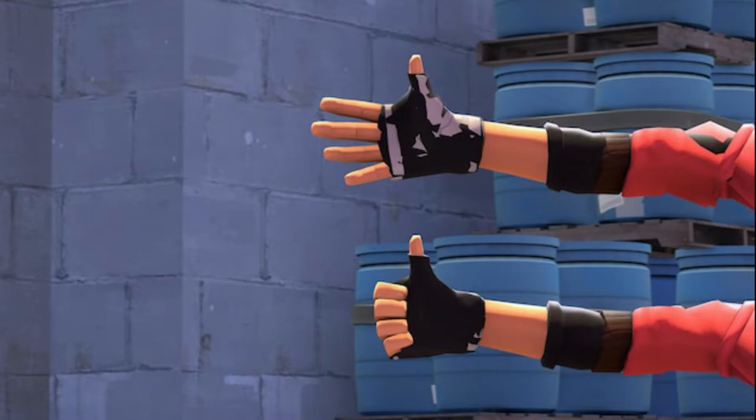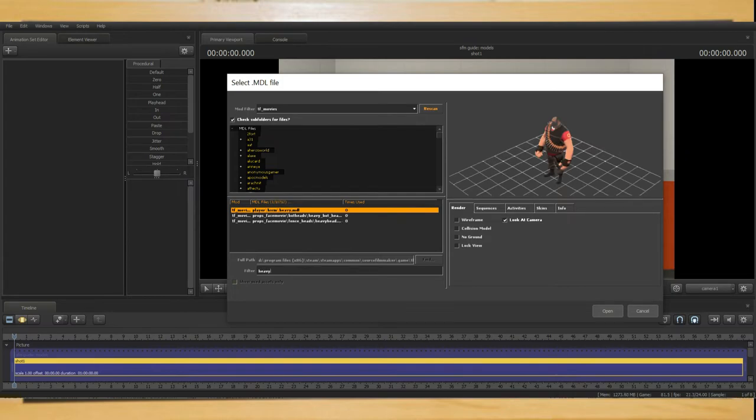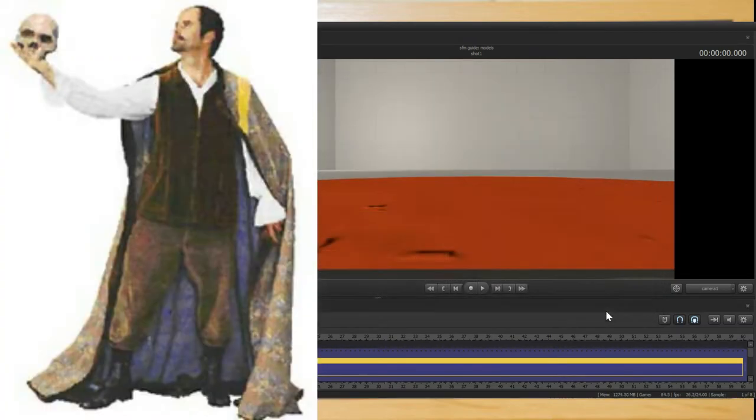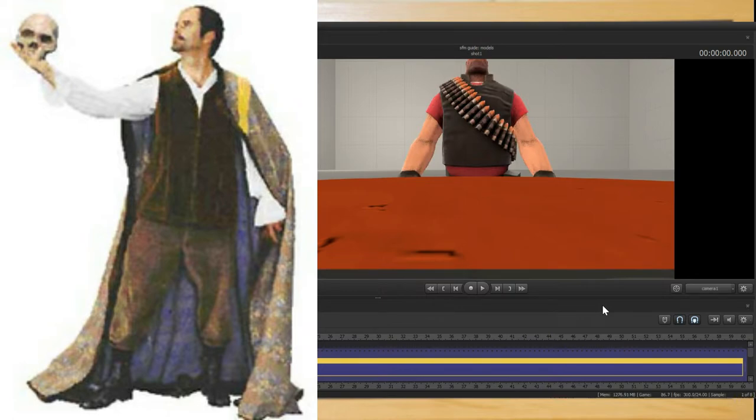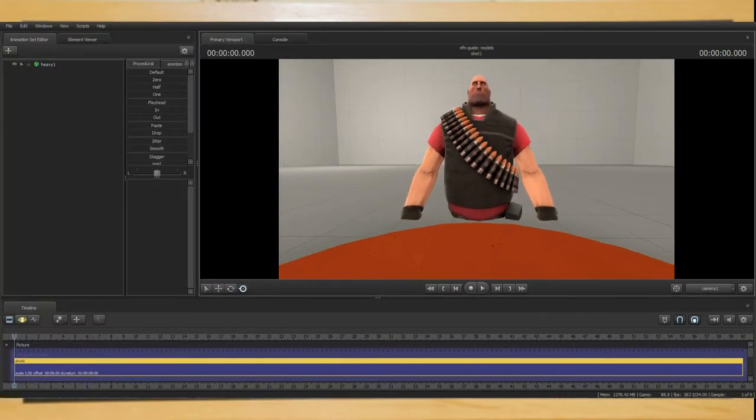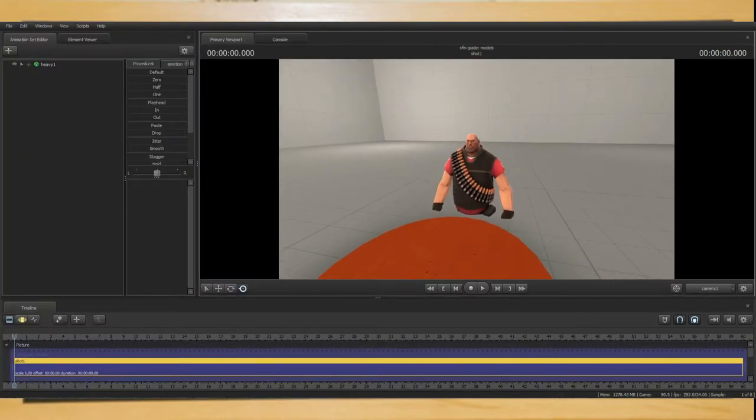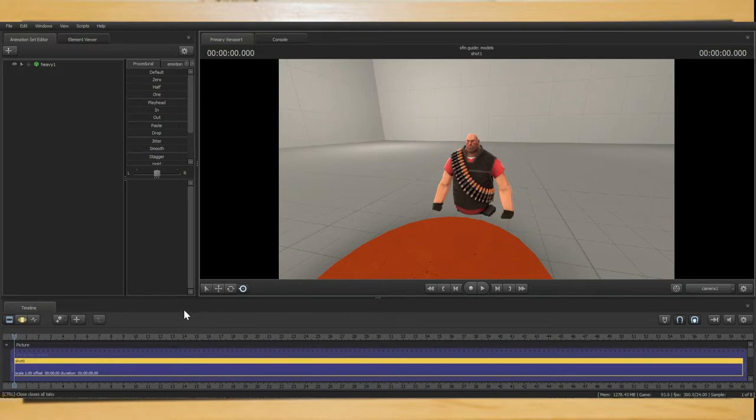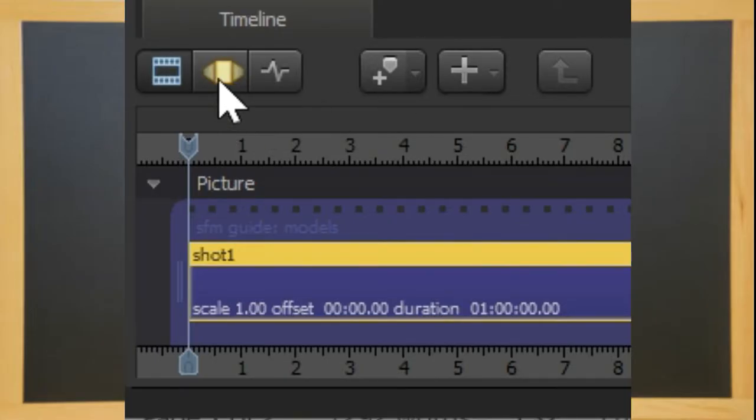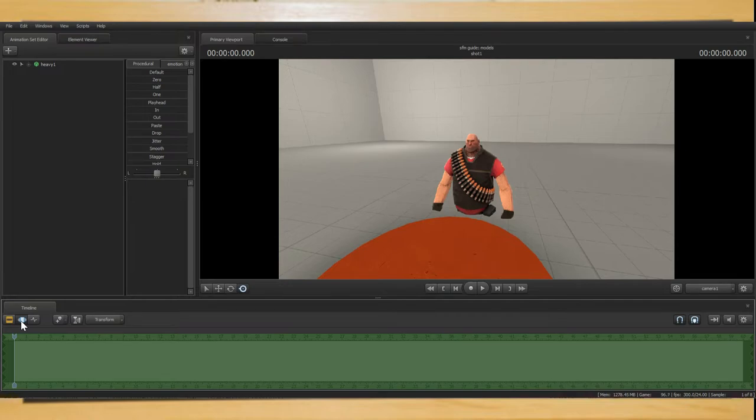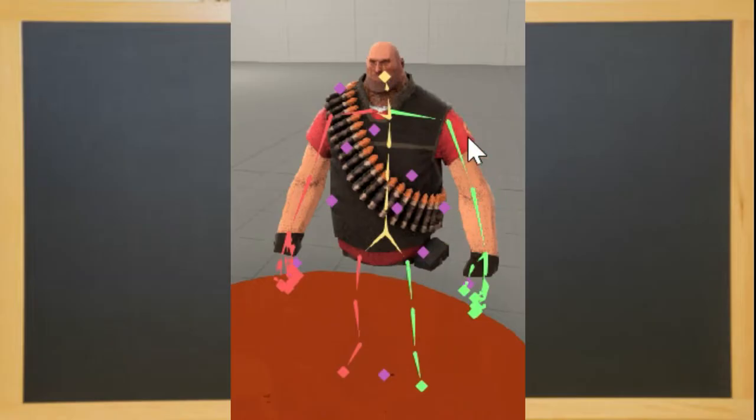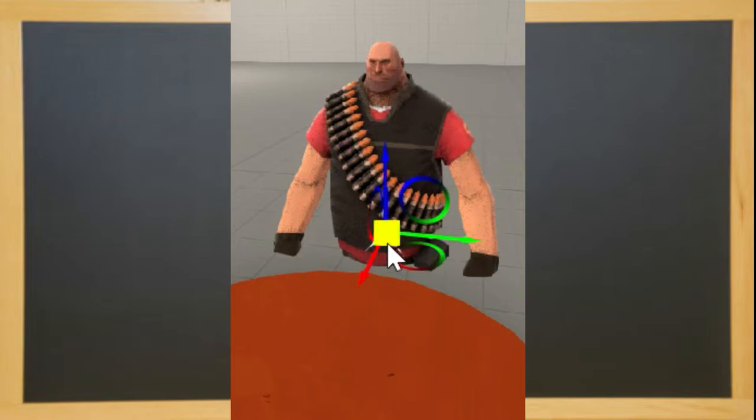So let's quickly pose the Heavy. You may want to use whatever pose you would like but I'm going to use this pose on screen now. And before any of you art nerds say otherwise it is perfectly fine to use a reference pose. Once you've got your desired pose go into the Motion Editor and hold the Control key. You should now see the model's bones. Click the point you would wish to adjust and let go of control.